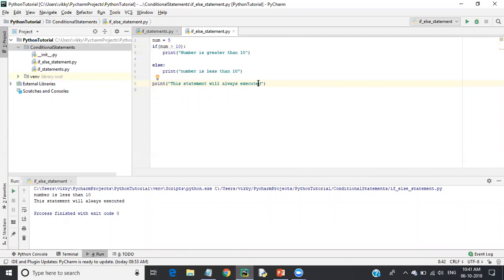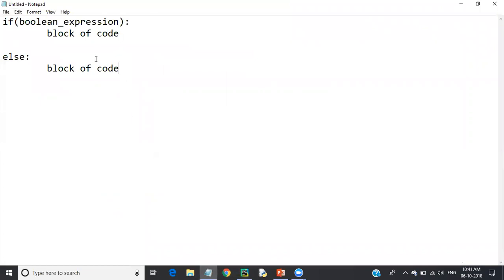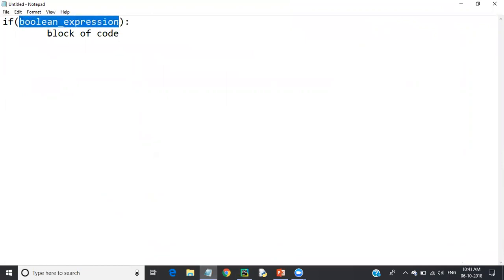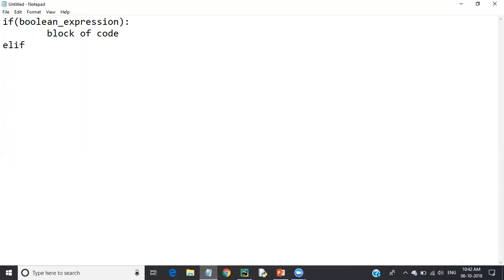Now we move on to another type of if statement — the elif statement. The elif statement is similar to if-else but it evaluates multiple if conditions. The syntax looks like this: 'if boolean expression' then block of code, then 'elif boolean expression' — it again evaluates another boolean expression. If that condition is true, its block of code will be executed.